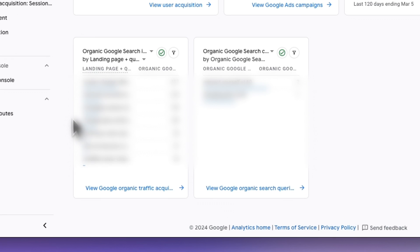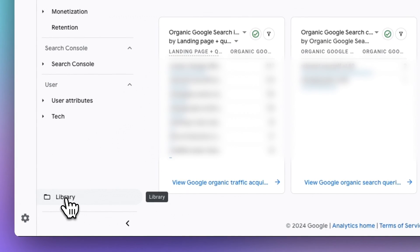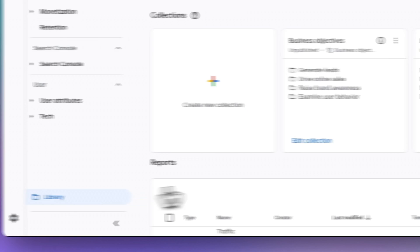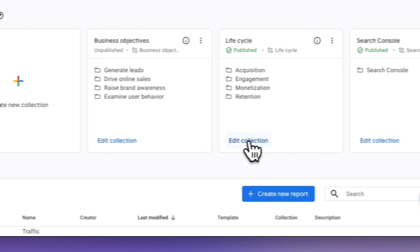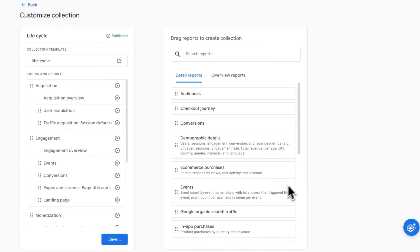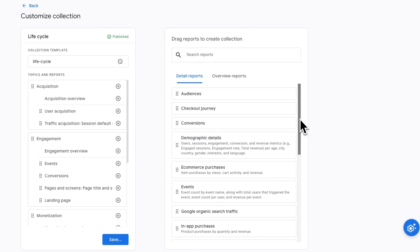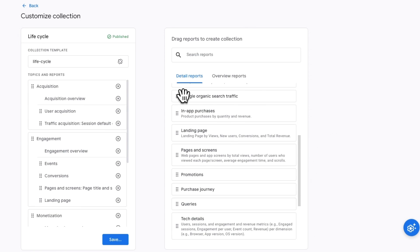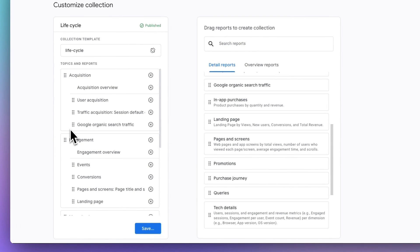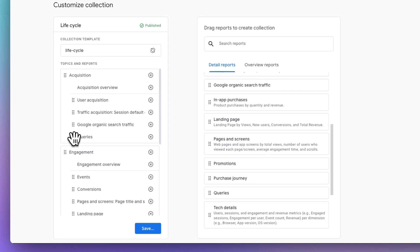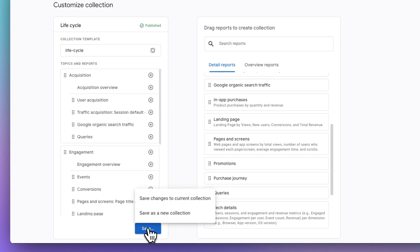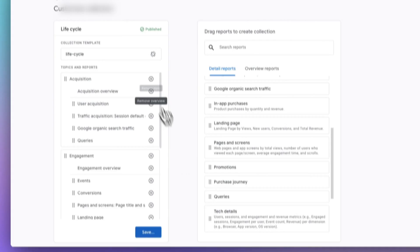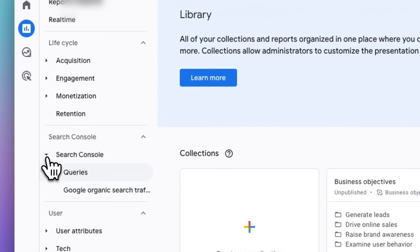And if you'd like to add these two reports to your main Google Analytics navigation, you just need to head to Library. Now click the Edit Collection link on the Lifecycle card. Then scroll down in the list to find the Google Organic Search Traffic and Queries reports. Now all you have to do is click and drag both of those reports into your navigation wherever you'd like for them to live. Once you have them both dragged over, just go ahead and click the blue Save button and then Save Changes to Current Selection. Now you've added your Search Console report to Google Analytics.